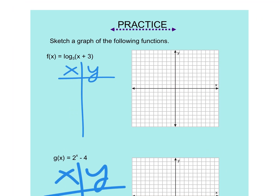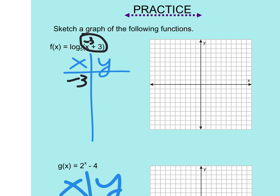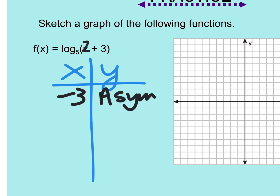My first thought is: can I put in zero? No — log base five of three doesn't simplify nicely. So I switch to: what if I can make this whole thing be zero? That would take negative three, and that's a good one because if the argument is zero you've found the asymptote. Then I pick something with a matching base — base is five — so if I put a two in, I get log base five of five, which equals one.